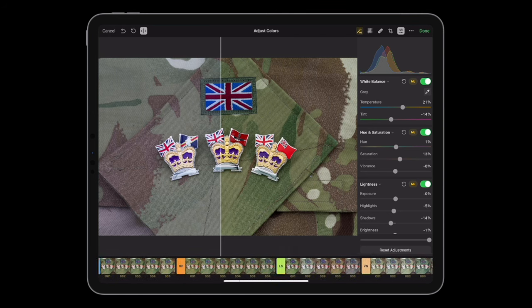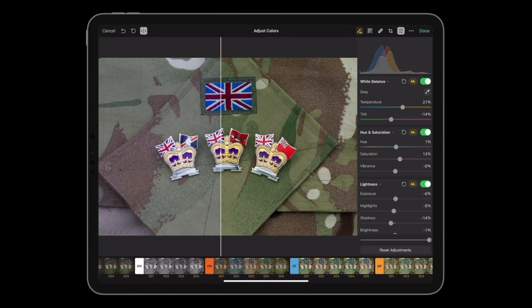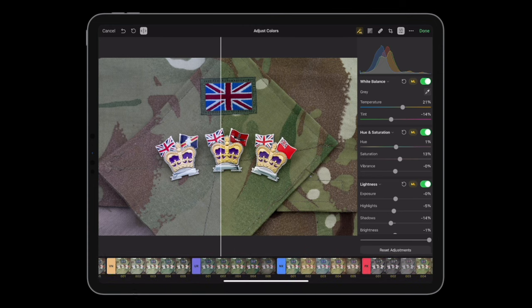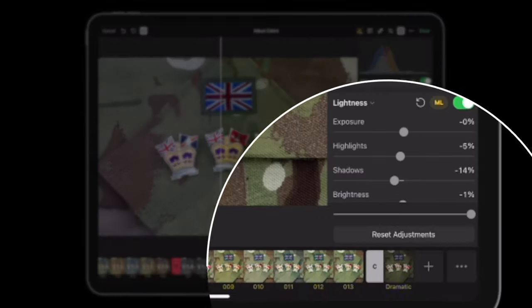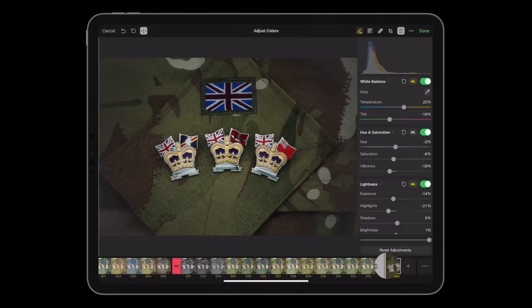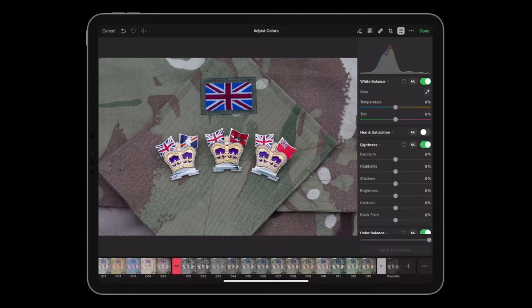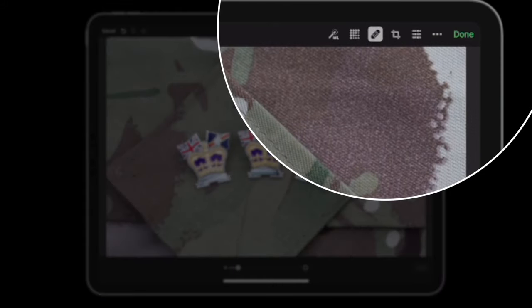Along the bottom we've got lots of presets — different types of presets — and you can create your own. I've quickly created a dramatic one here, and that's given me not far off the actual look I want to achieve.